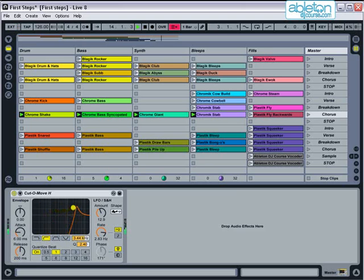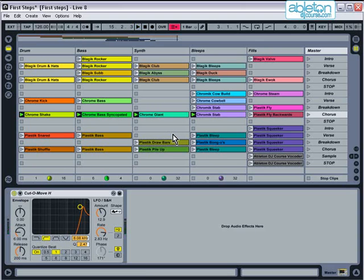Later in the course, we look at how you can assign effects to each hardware controller, so that you can control effects like this with physical knobs, instead of having to use the mouse.